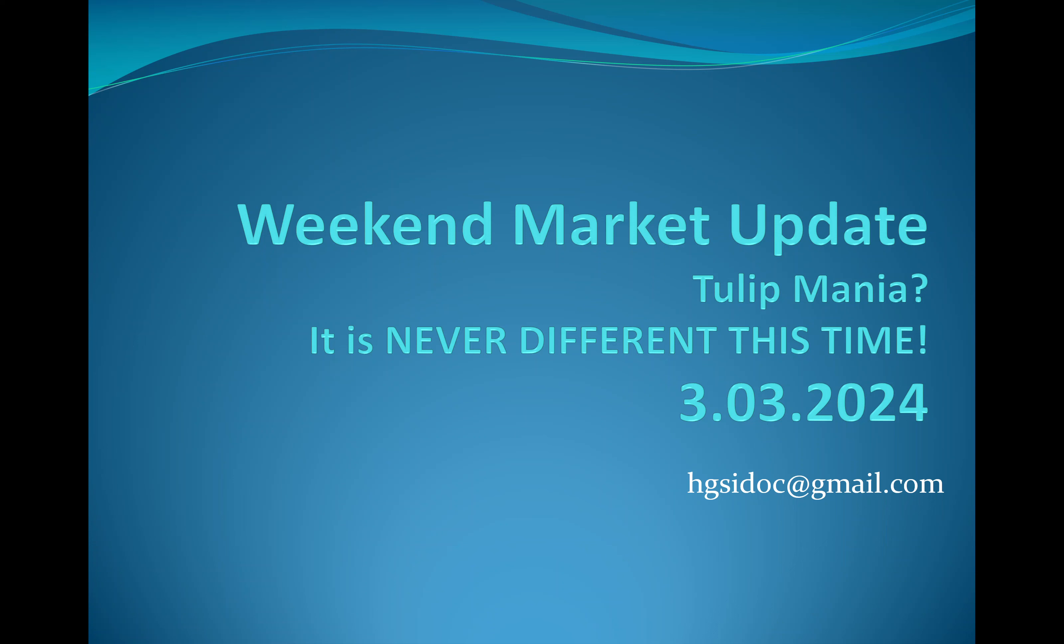Well, we got through February in pretty darn good shape. Email address is hgsidoc at gmail.com. If you're new to my channel, welcome. Glad you're here. Please hit subscribe, hit the alarm. I post these every weekend.